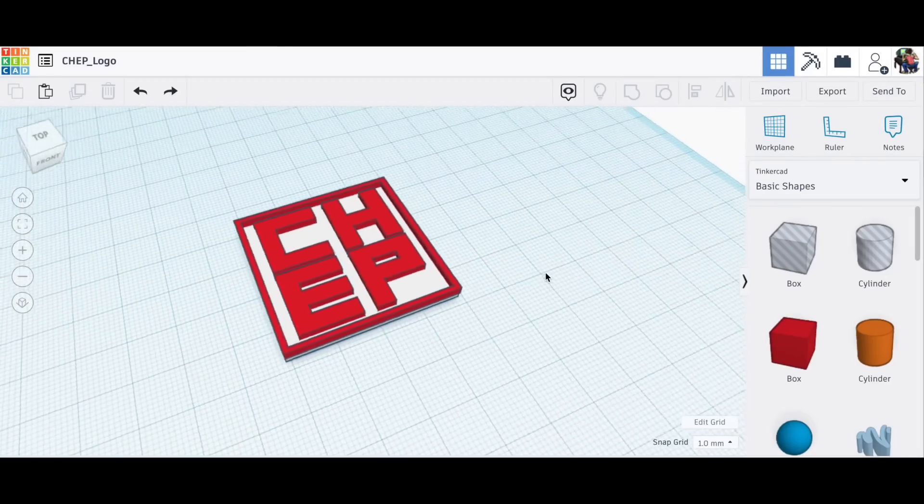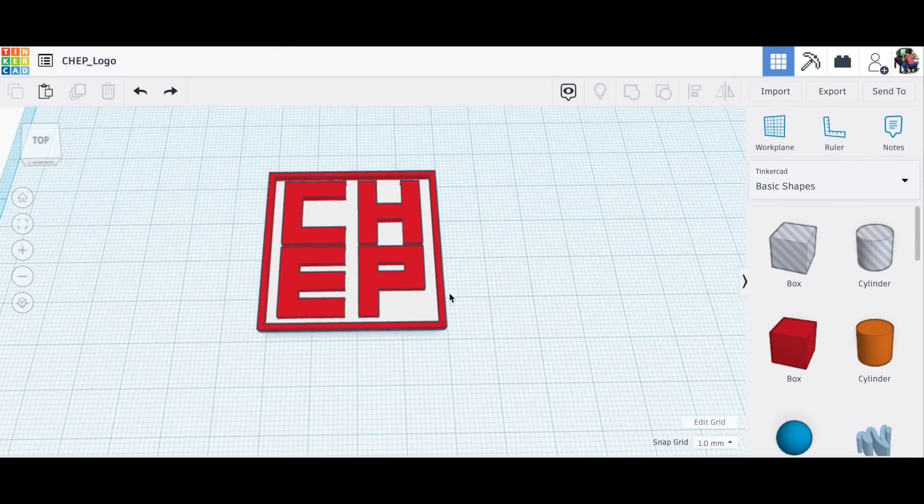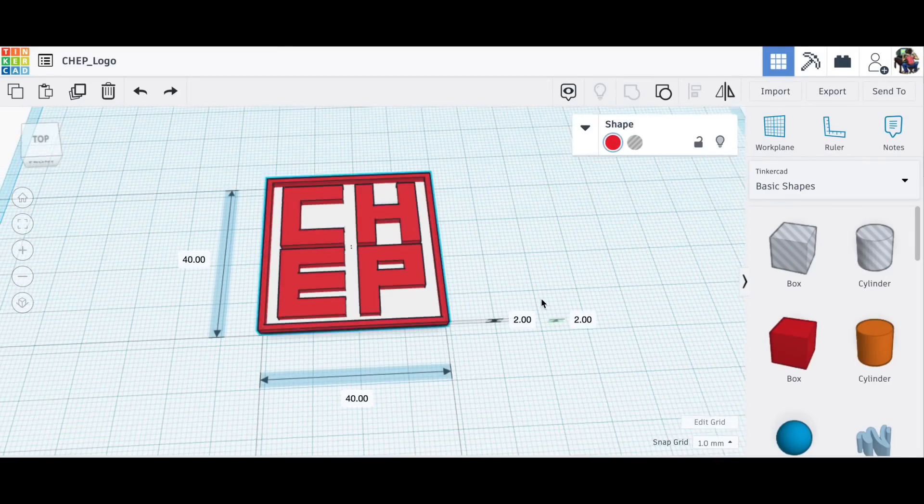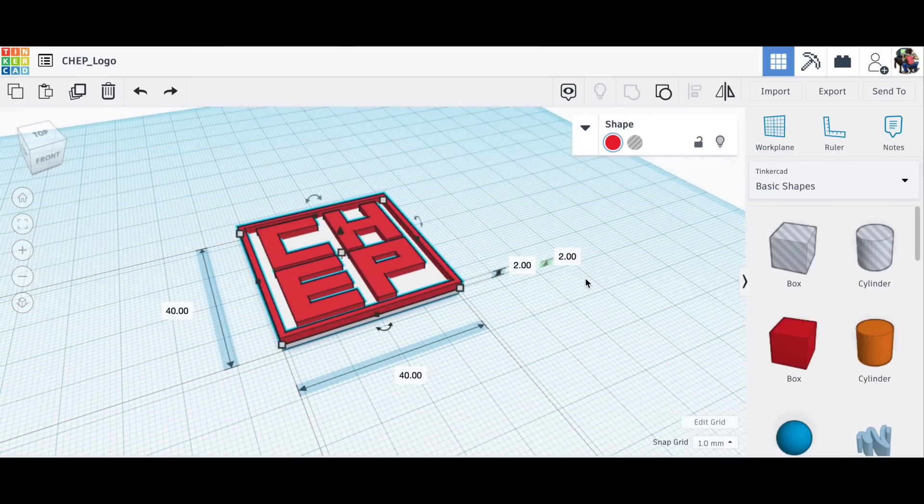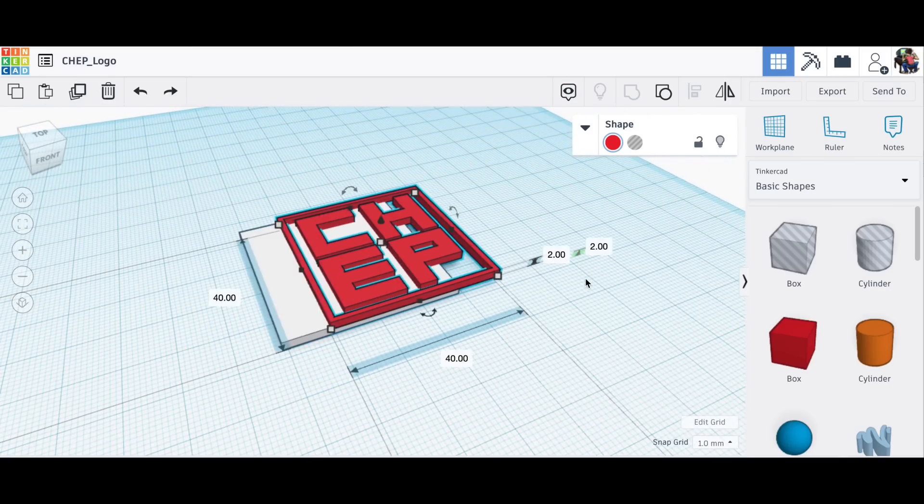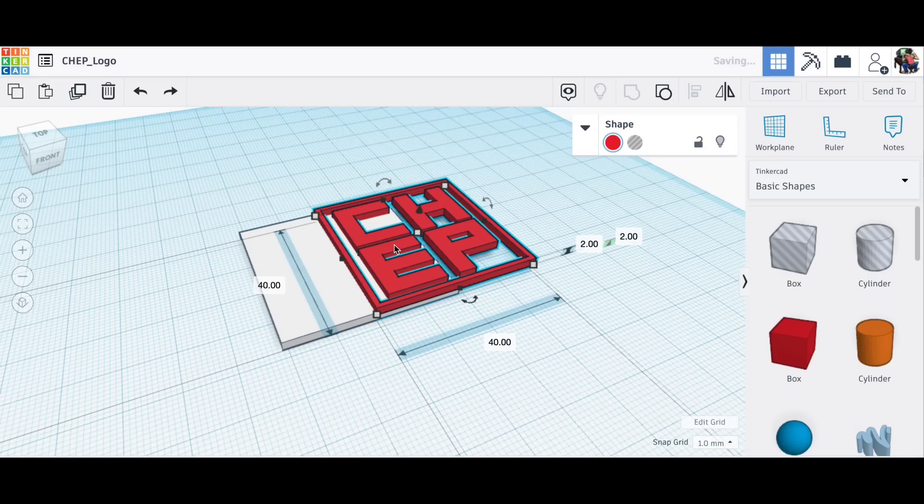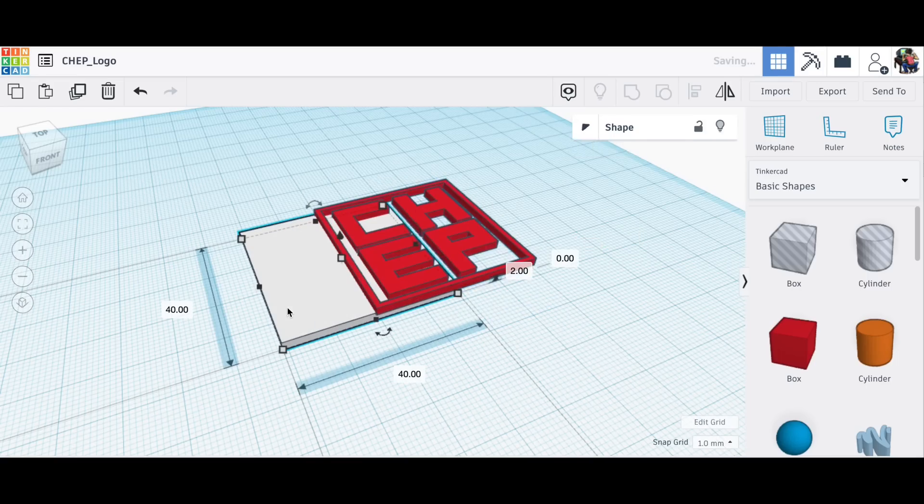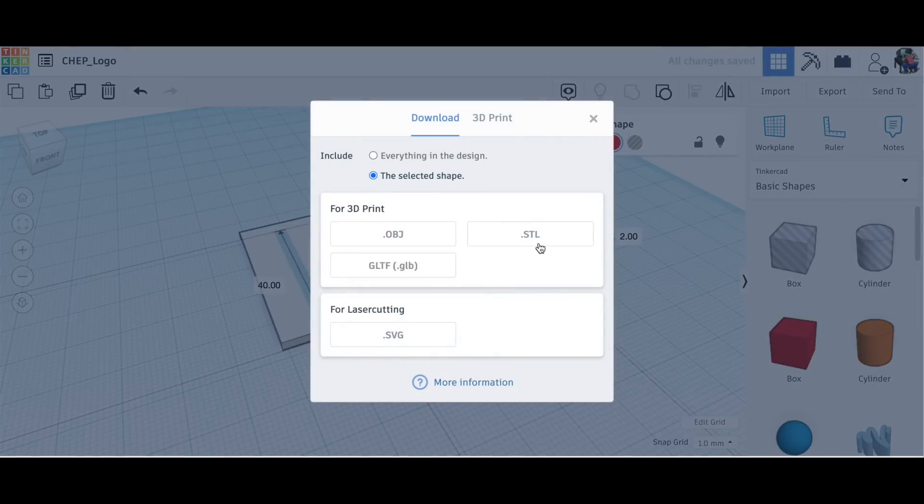I've had this design for the CHEP symbol in Tinkercad for a while. Here it is with its normal white background. It's actually two prints - one is the white base and the other is the CHEP symbol. Now I'm gonna print the base in black, so I'll separate these two as separate STLs. I'll export the base as an STL and then export the CHEP symbol as a separate STL.